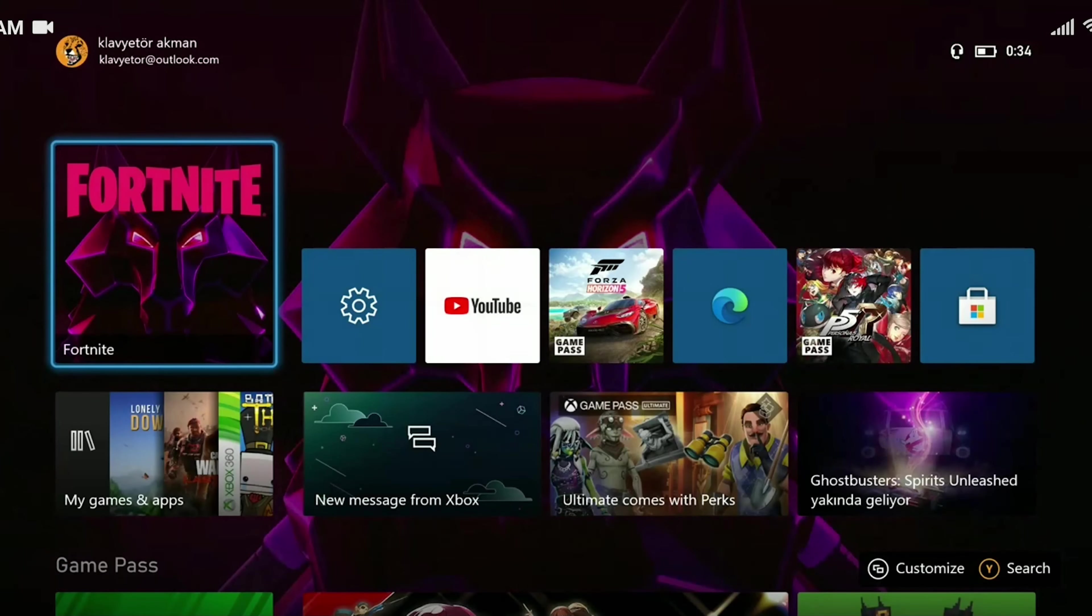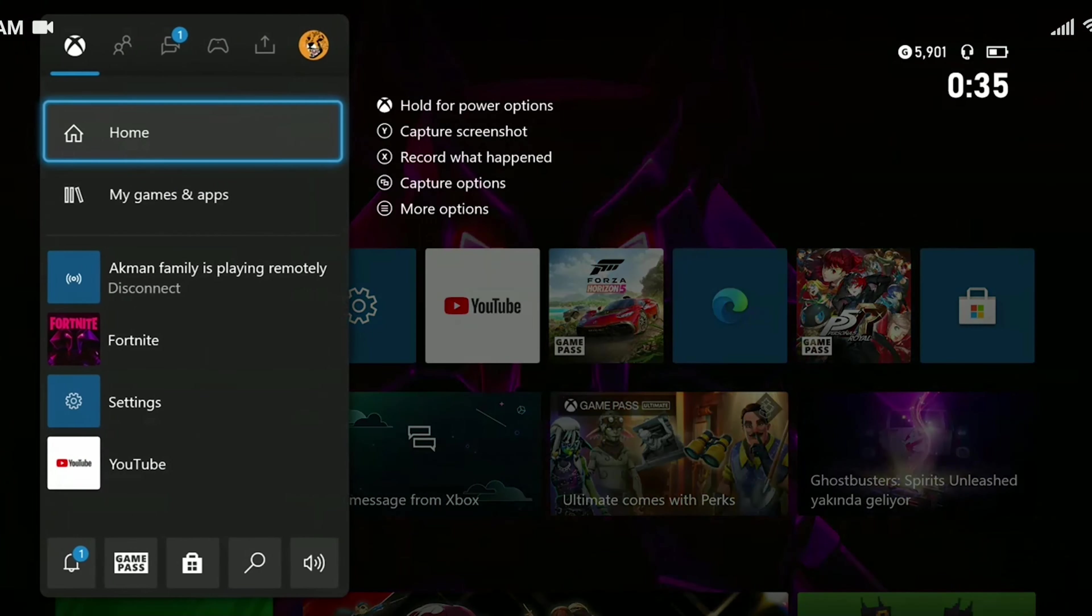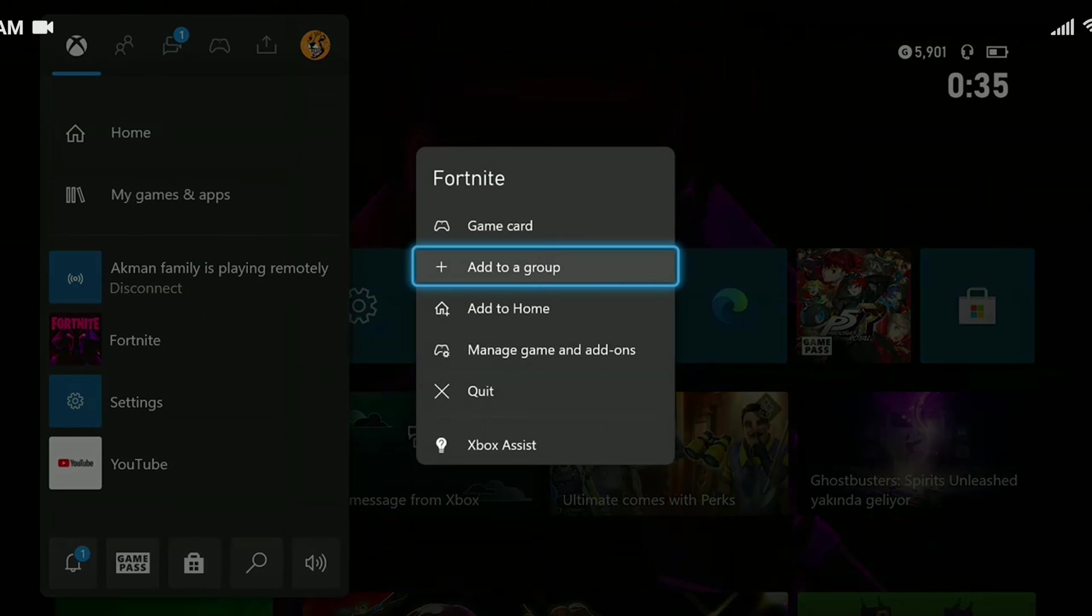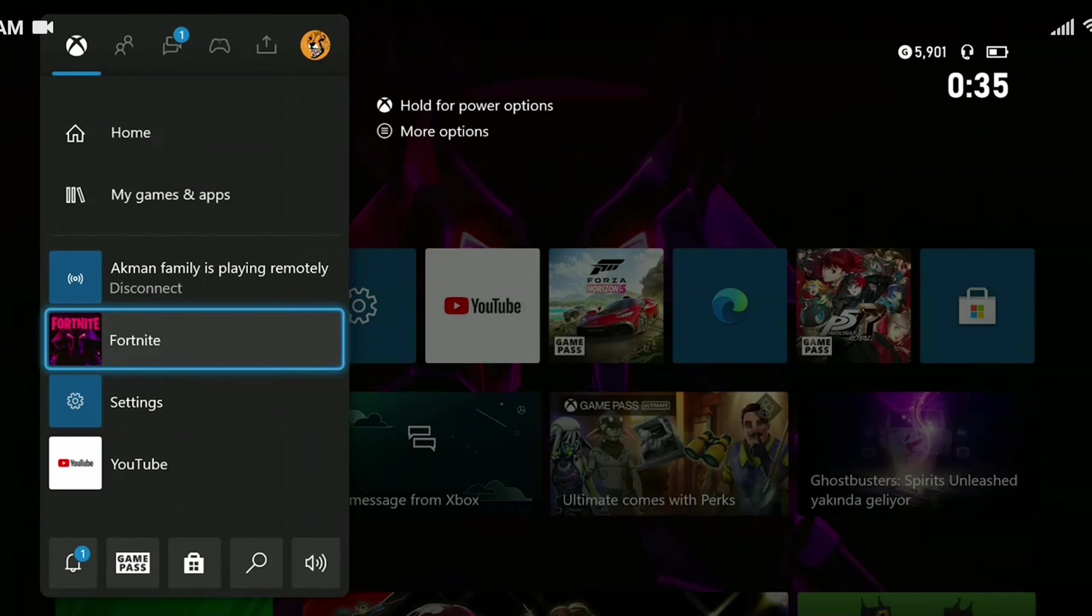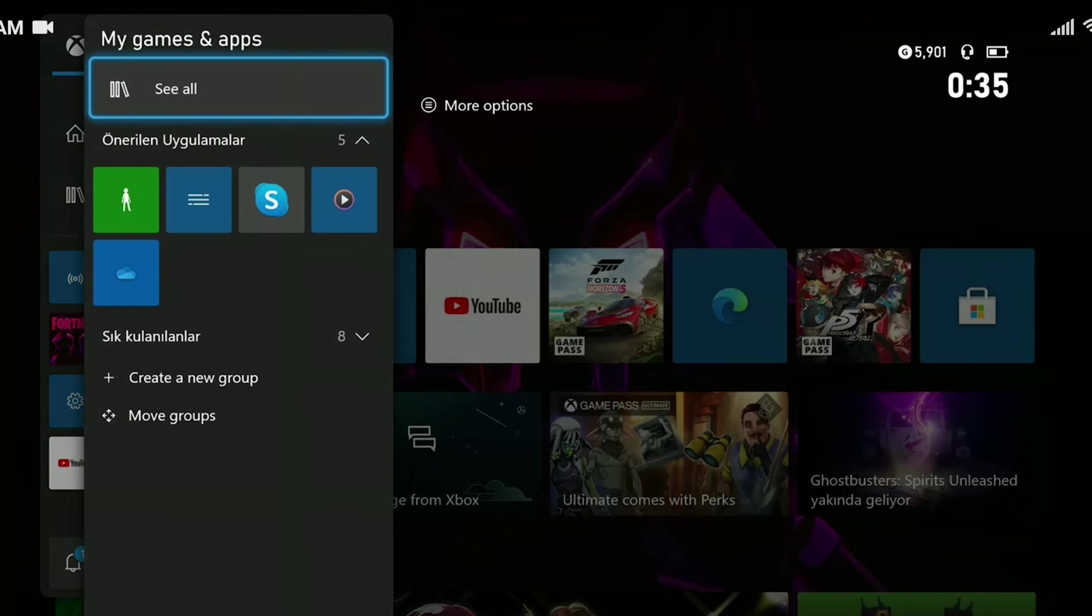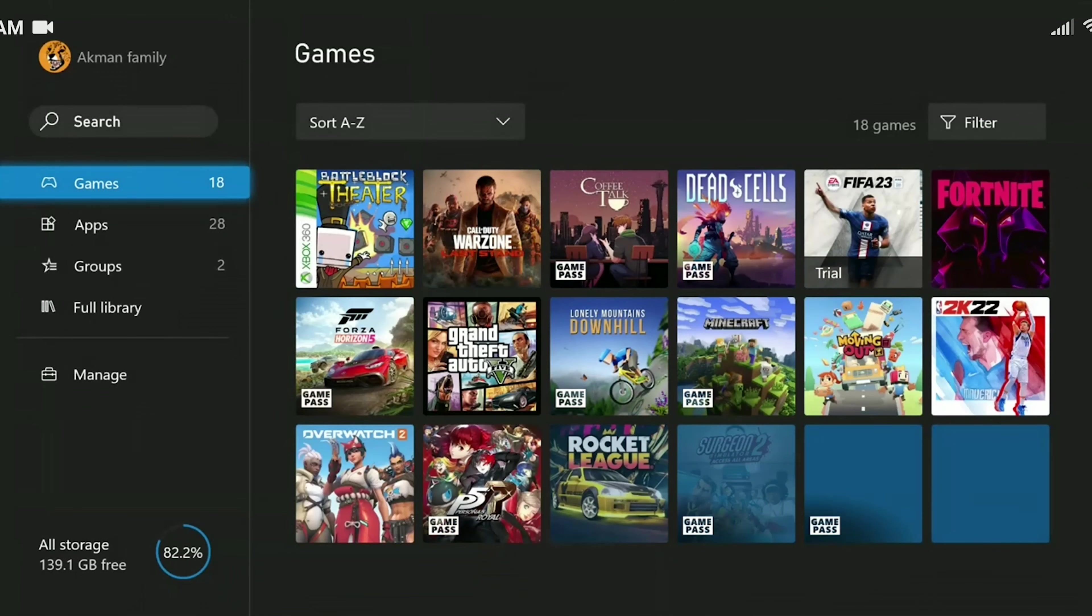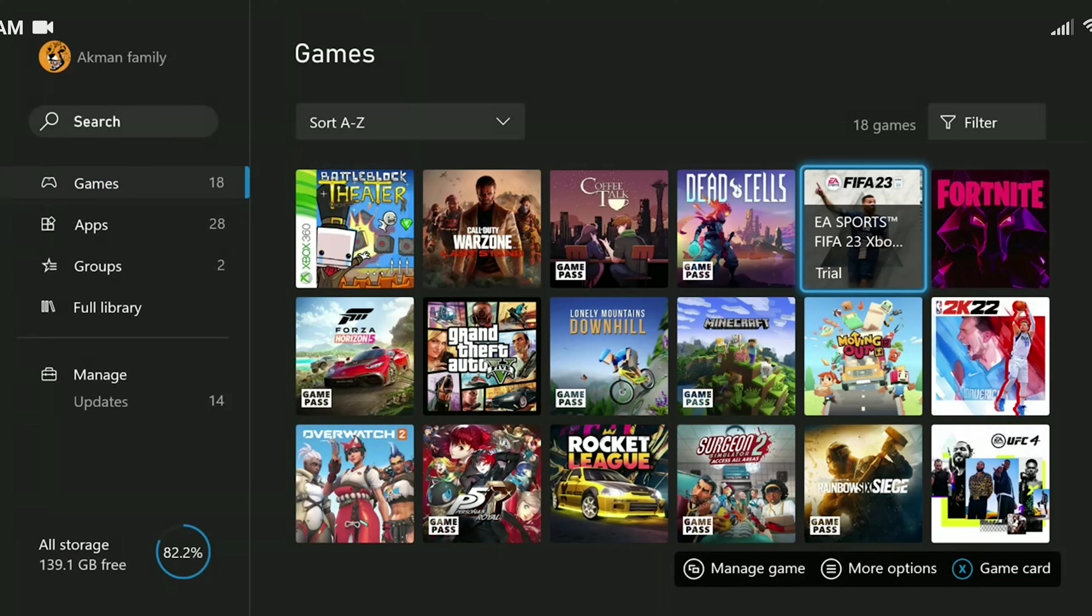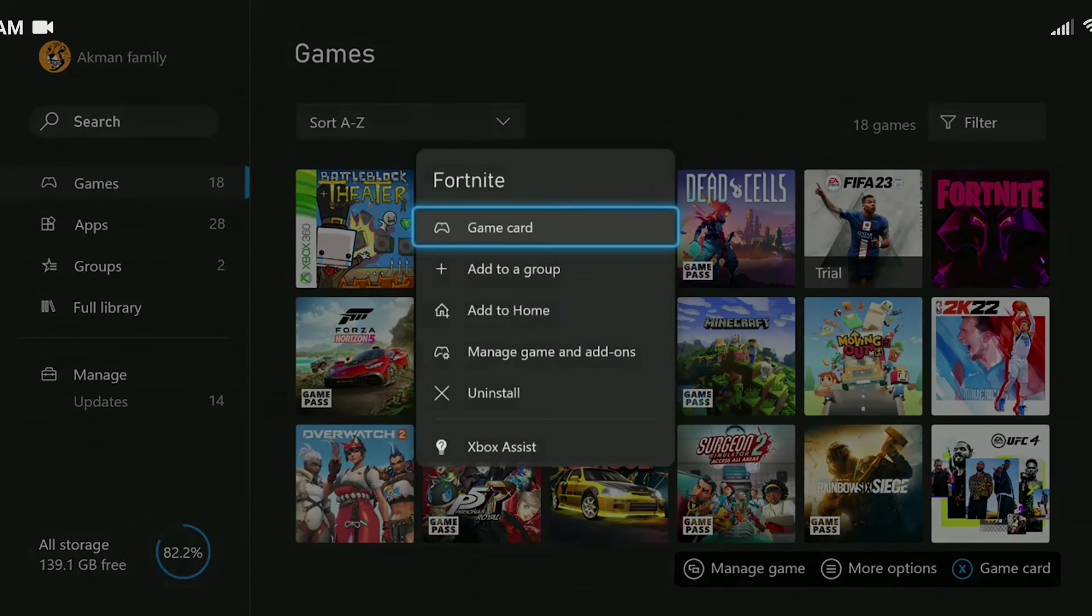Our first solution is to delete the saved files. Before we do this, make sure that Fortnite is closed. Then we click on my games and apps, click on see all. We find Fortnite among our games and press the menu button.